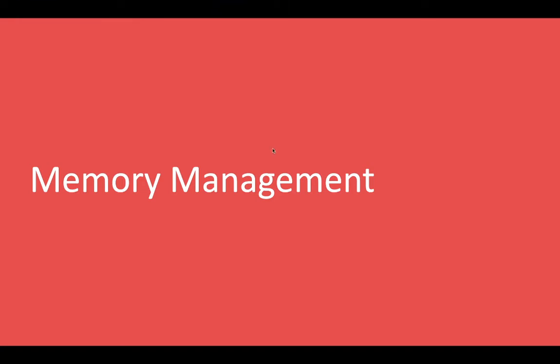Hi everyone and welcome back. In this video we are going to talk about memory management. In the previous video we talked about how recursion happens, like what is a recursive function and how it works. Now we are going to talk about memory allocations and memory management.